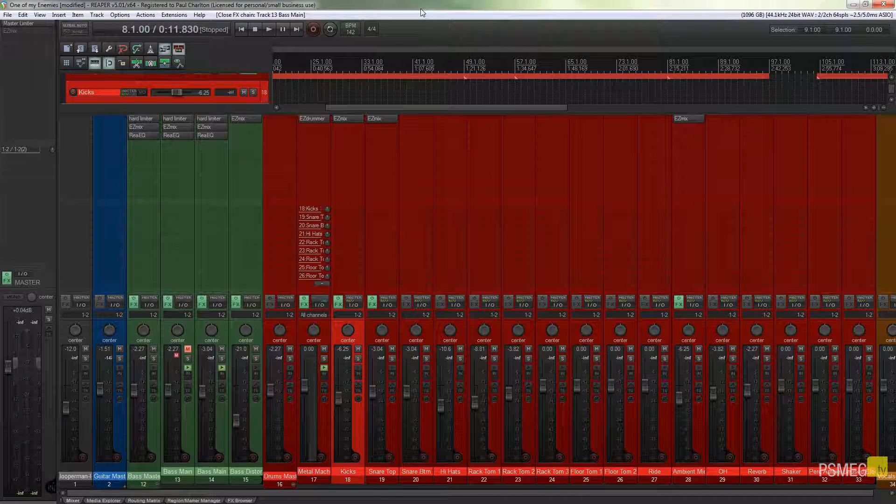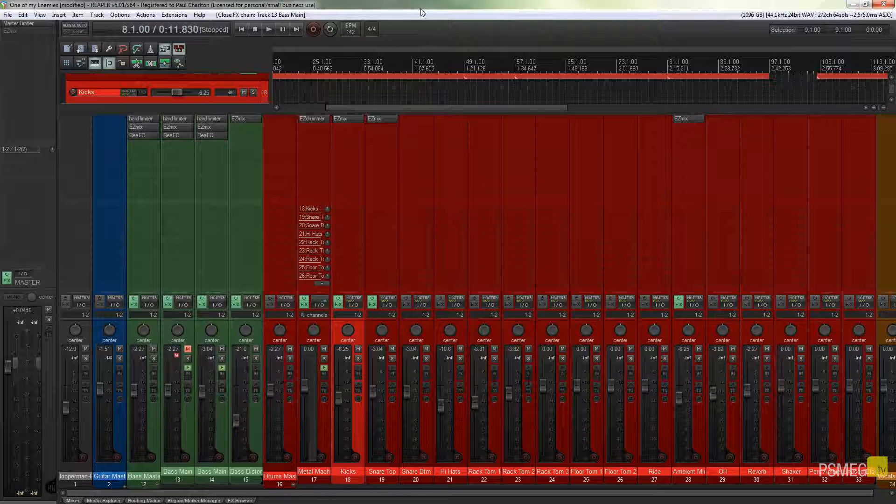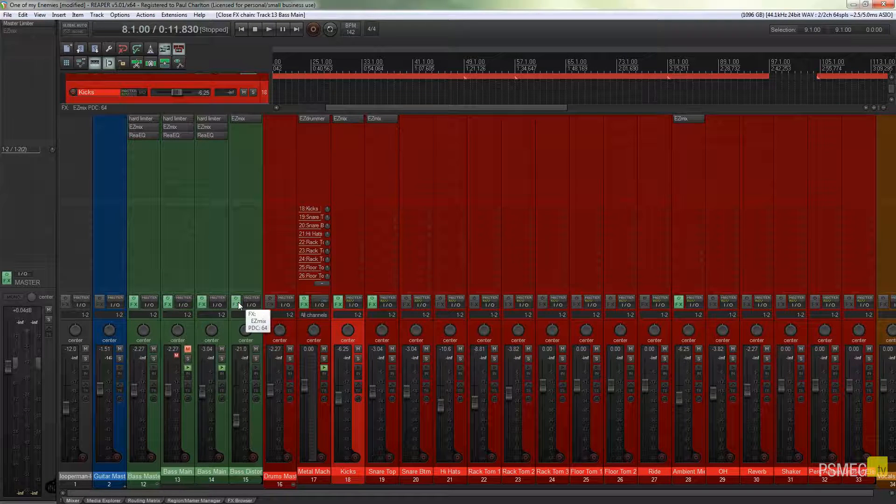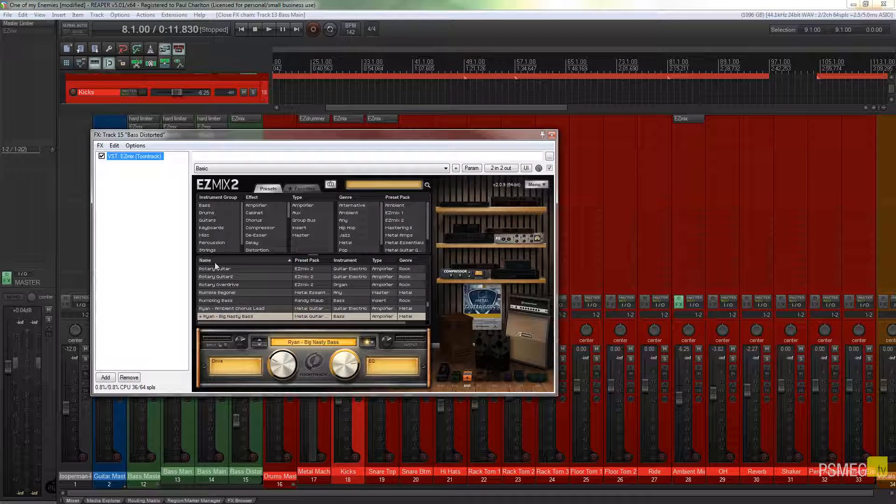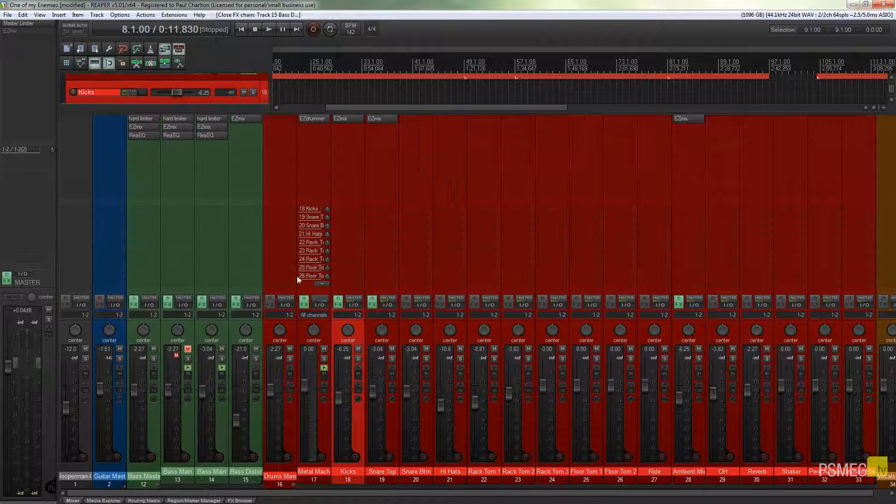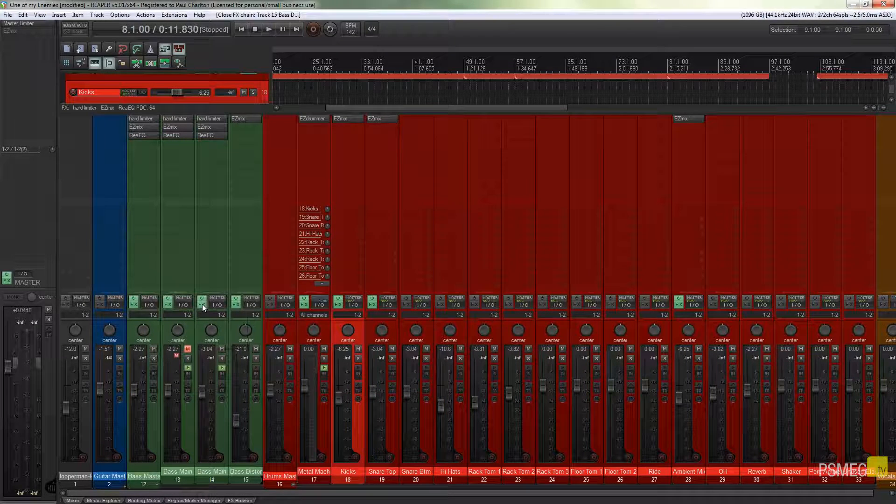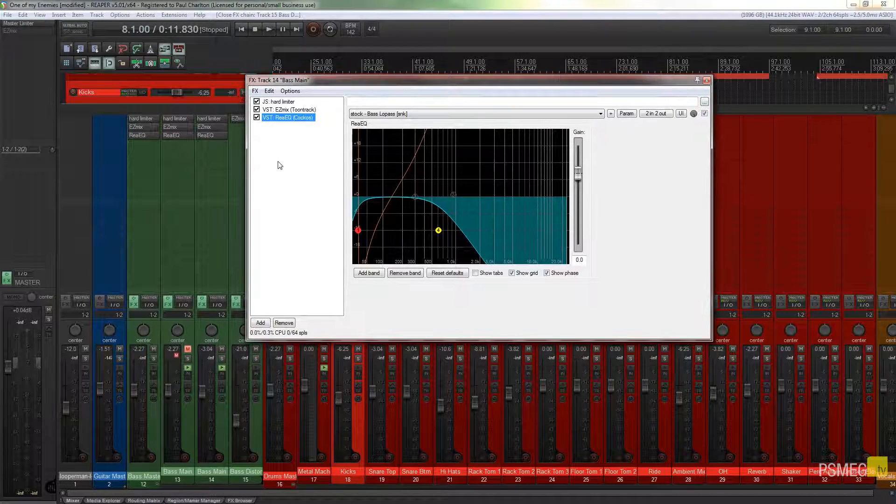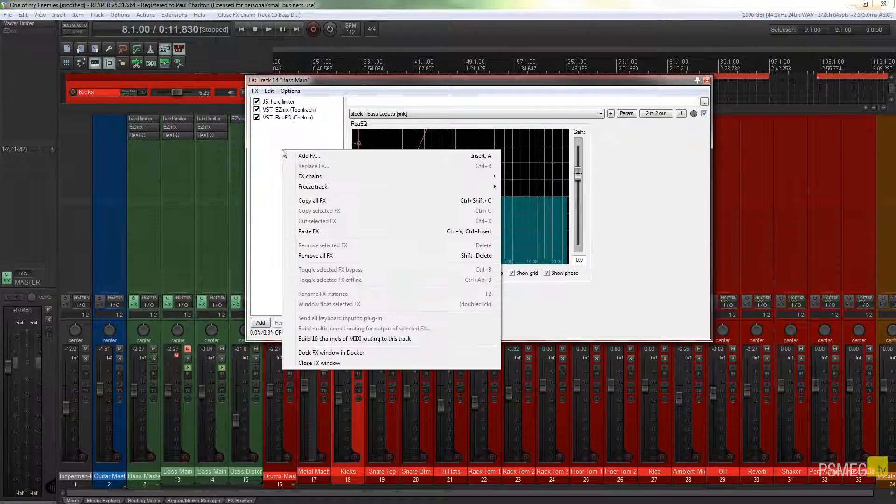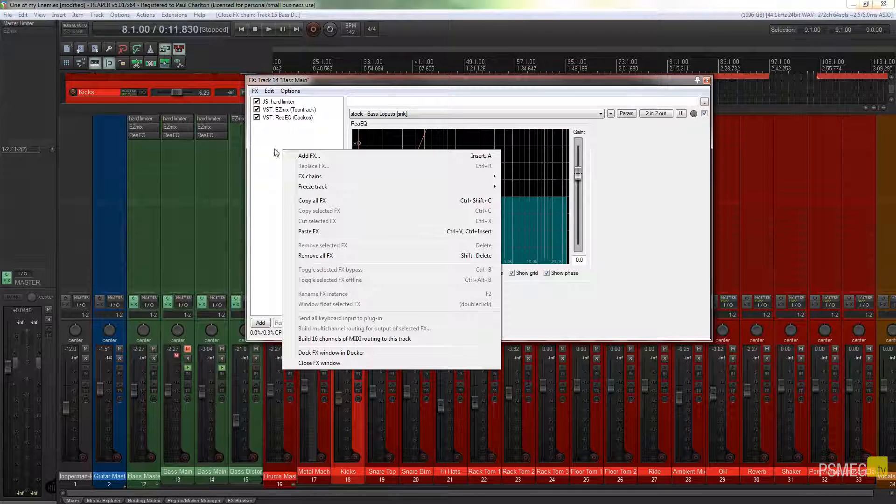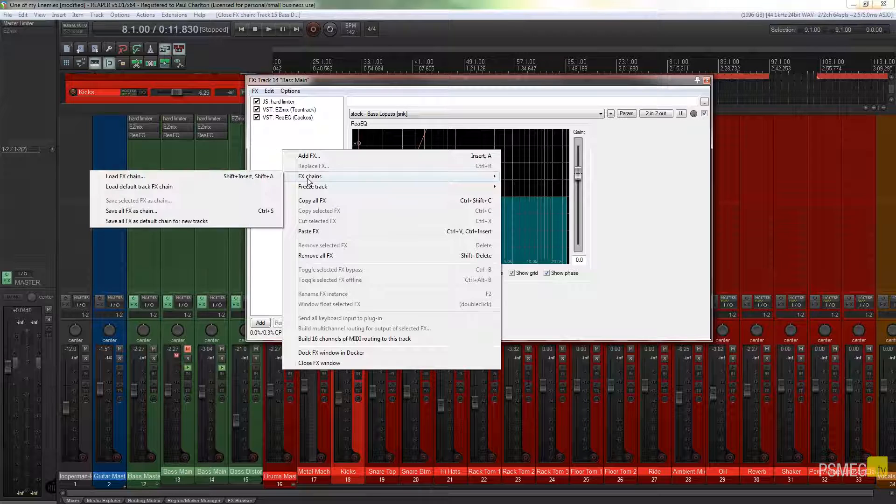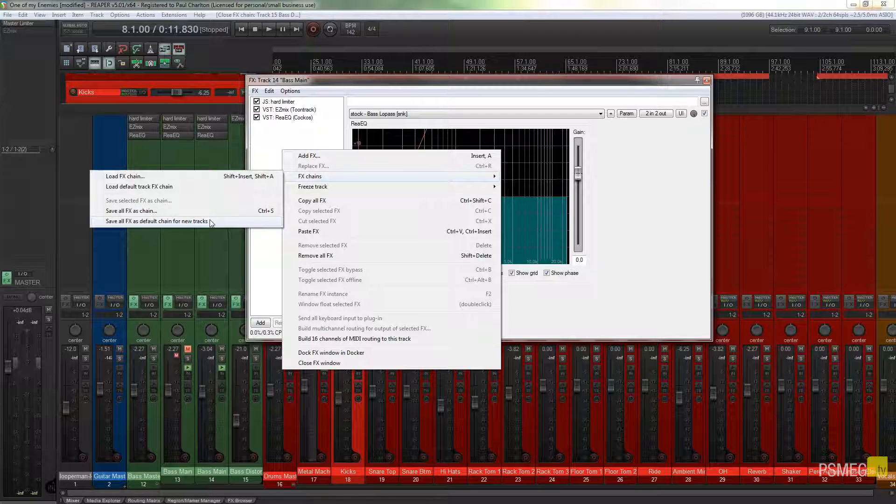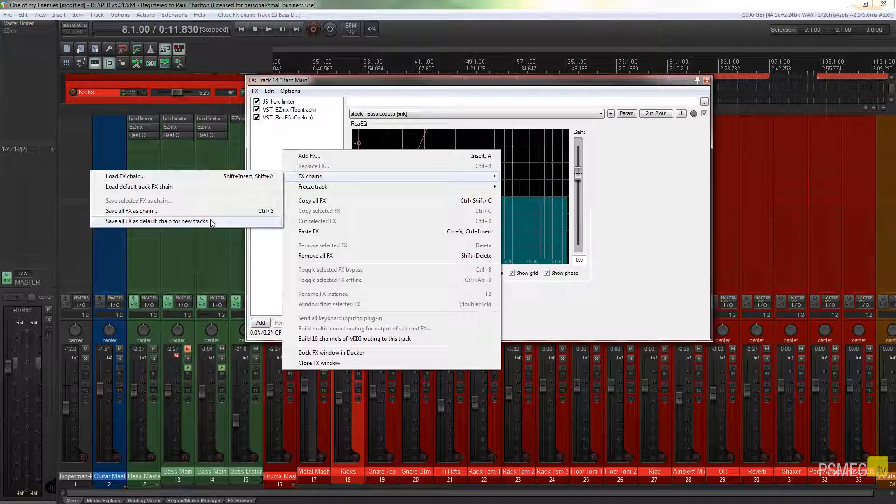Now let's just say that I was working on something and every time I created a new track I wanted to apply a certain group of effects to every single track that I created. What we can do is if we come into the effects panel, actually let's just choose one that's got a couple of effects on it. As we showed in the previous one, I can right click over this panel that allows us to select all the different effects you've got in our chain. I can go to the effects chain option and I can say save all effects as default chain for new tracks.